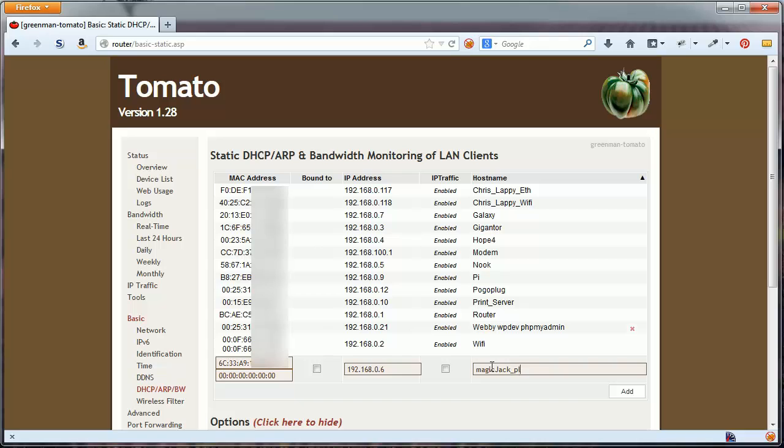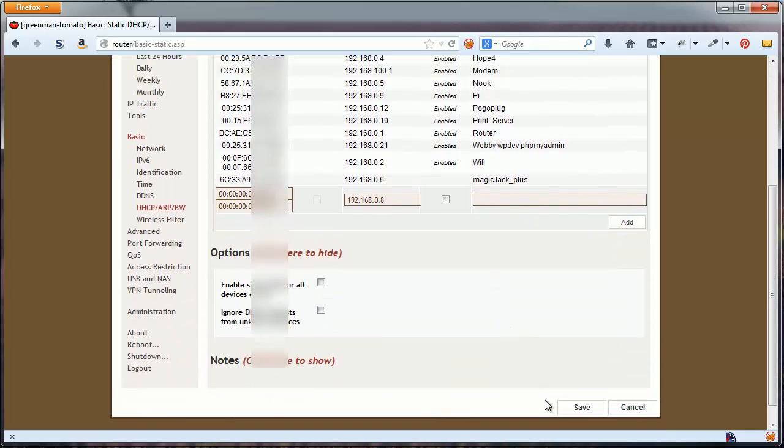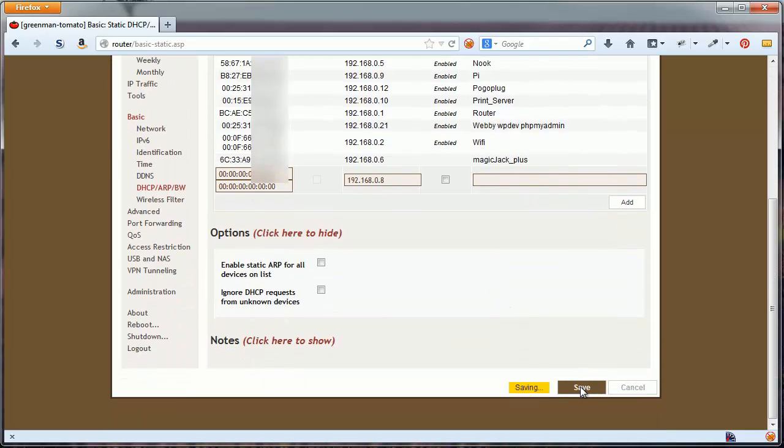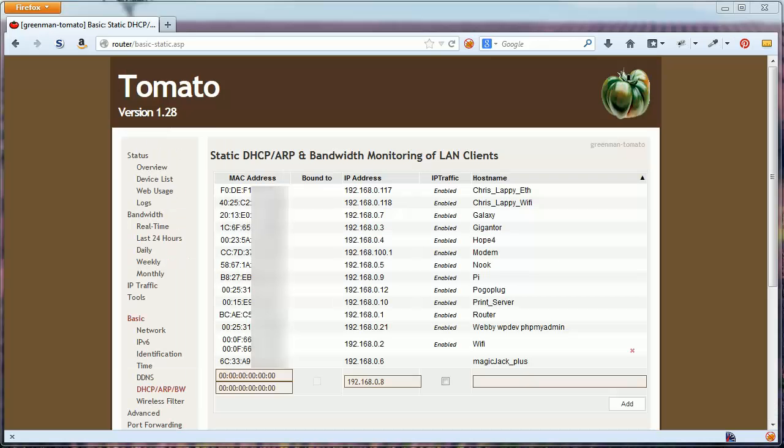It may take a moment while your router restarts some services. Now that my MagicJack Plus has a Static IP on my router, I can port forward to that specific IP.